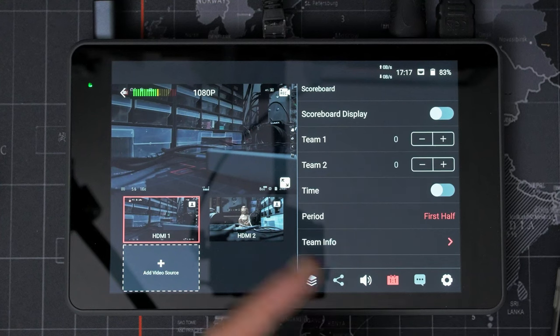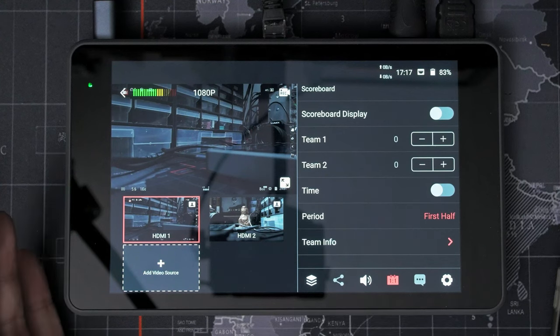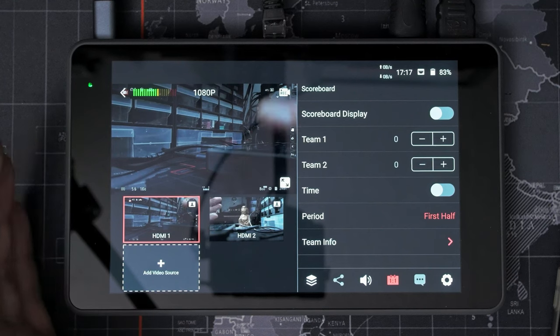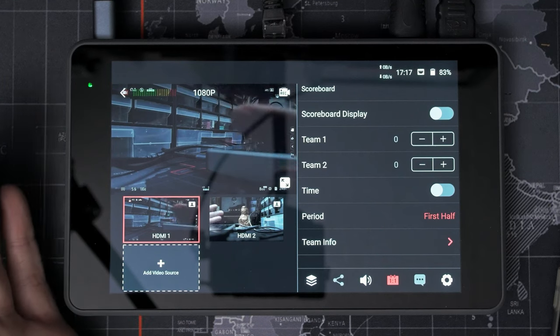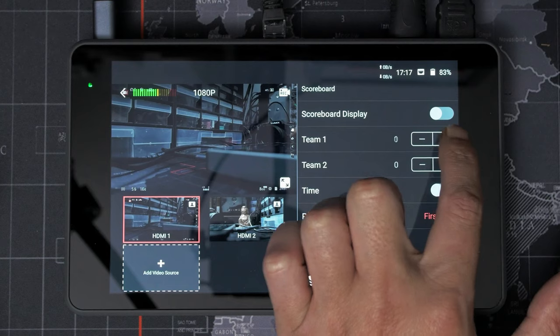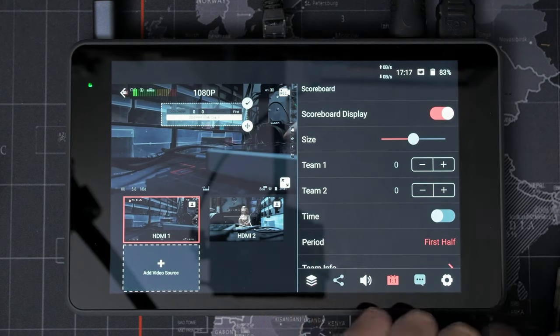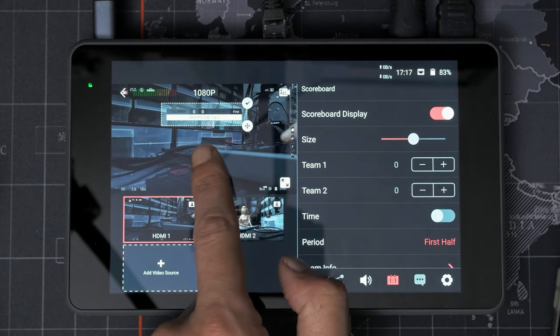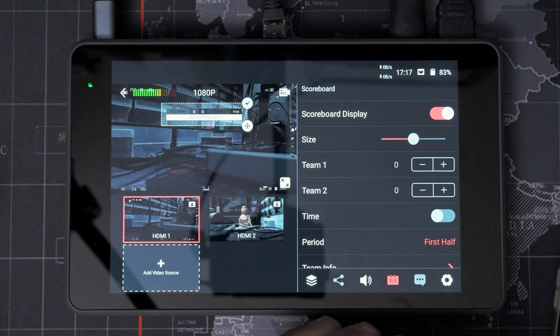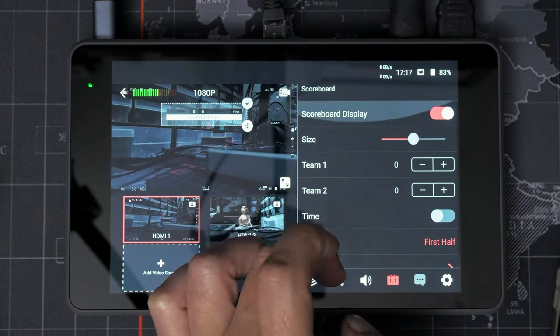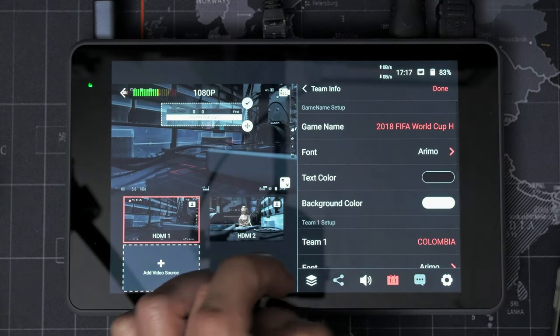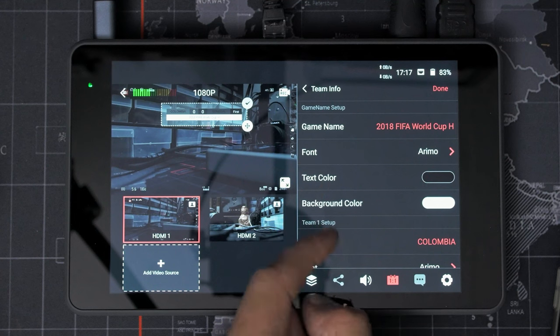This is the scoreboard display. This is if you're, you know, live streaming and covering some kind of sport or game or whatever, you can increment your, well, let's bring that on. So there you got like your scoreboard. What does it say? 2018 FIFA World Cup. I'm sure you can change that somewhere. Yeah, there it is. So you can change your game name,